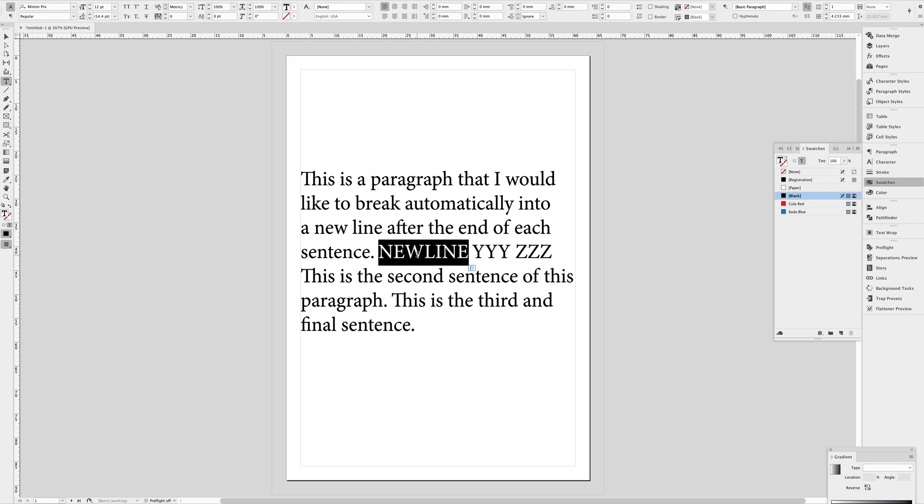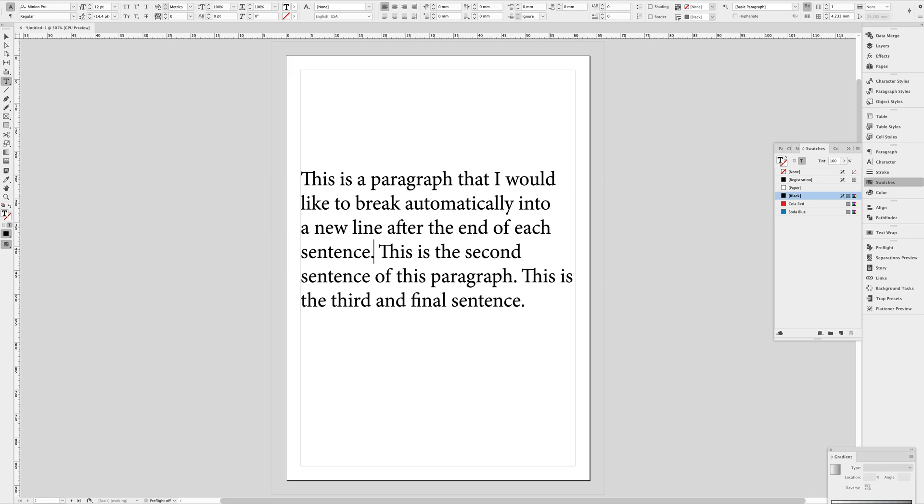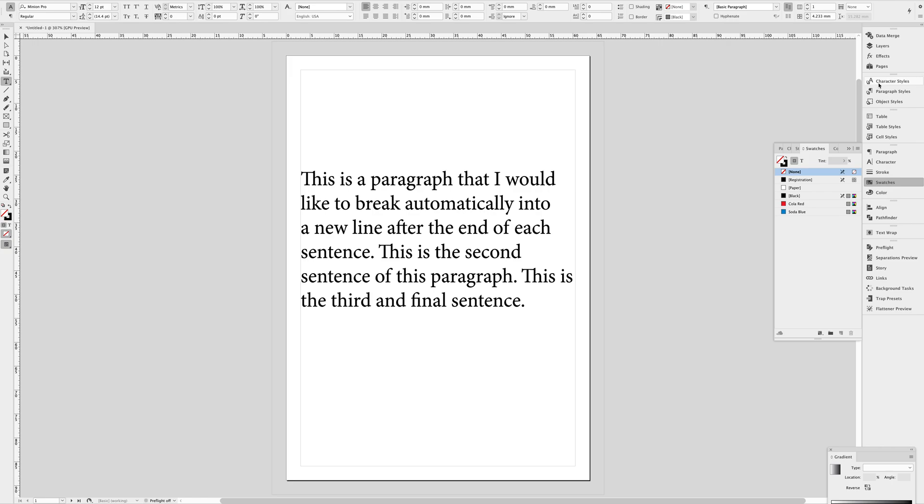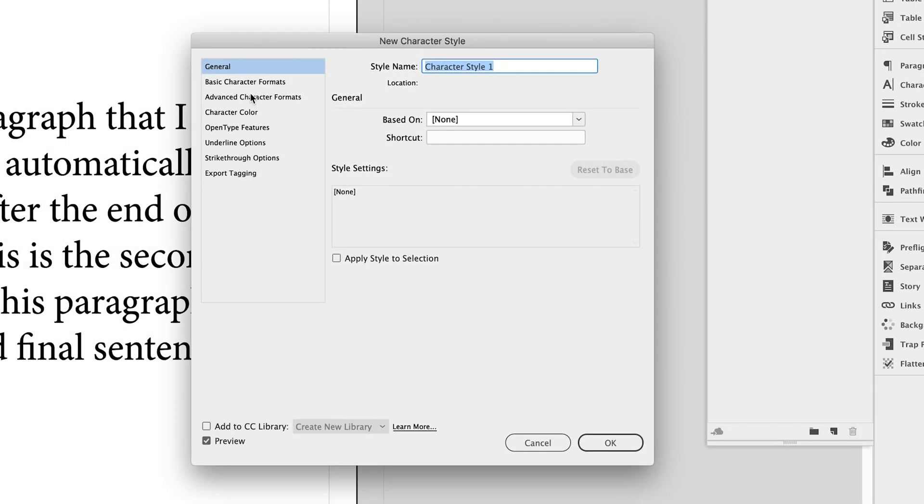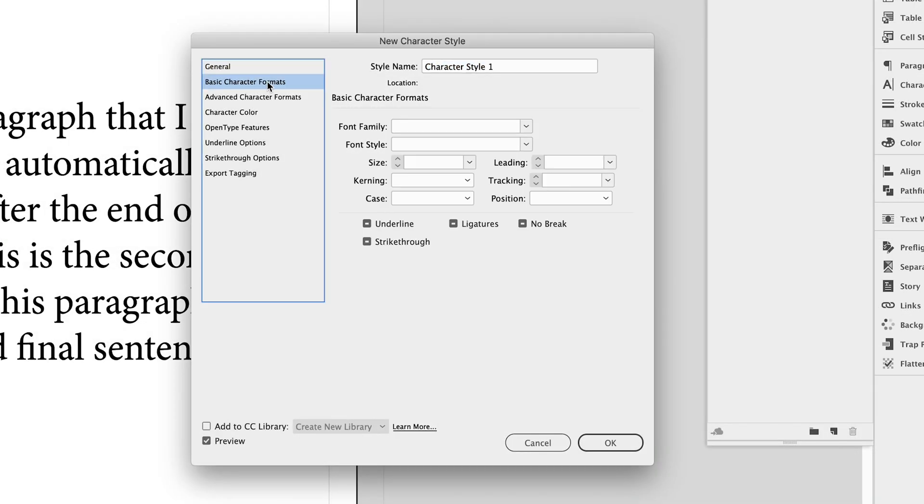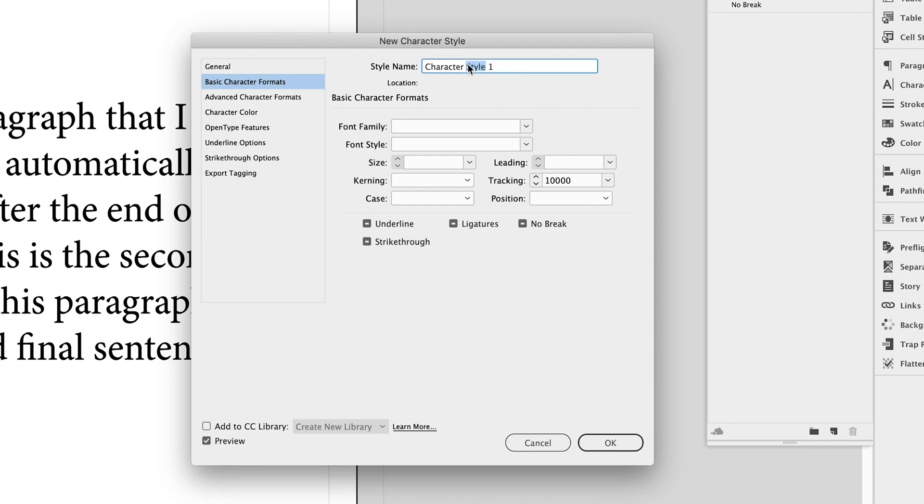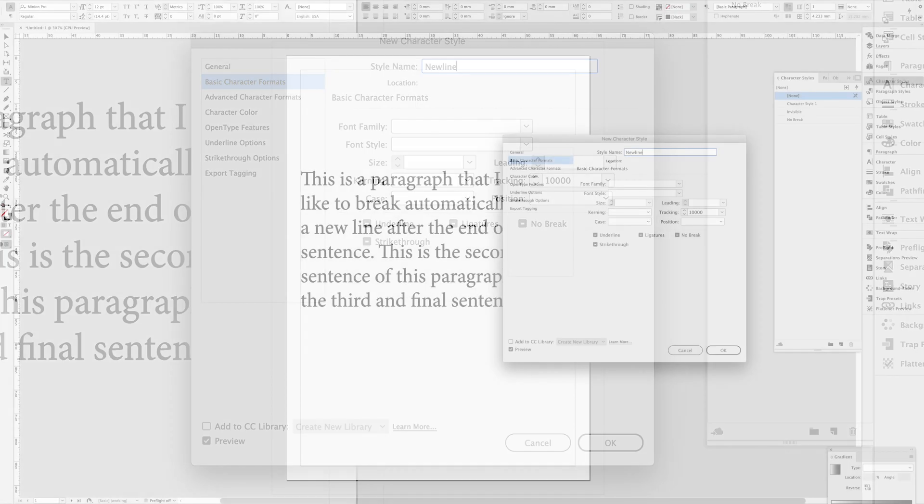It's so finicky and I found this new method to be a lot simpler. So here's what you're going to do. First off, let's make a new character style. The only attribute in this character style is going to be that we set the tracking to 10,000, which is really, really wide. Let's call this new line because that's what essentially we're only going to be using this for.